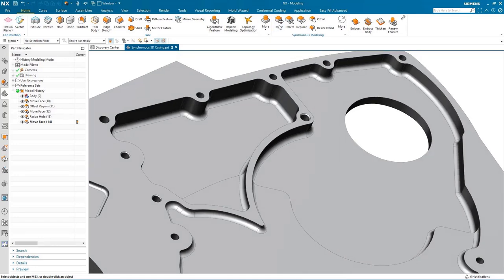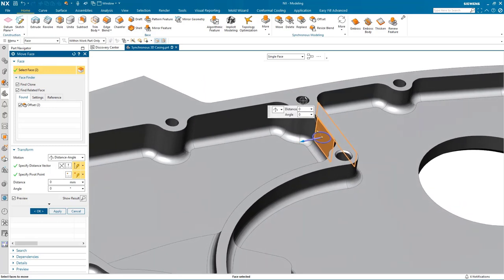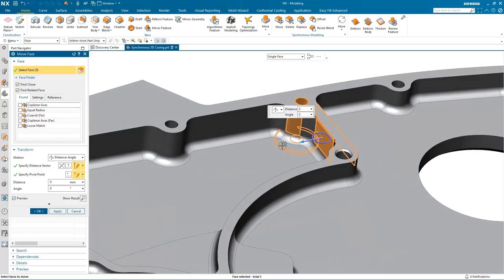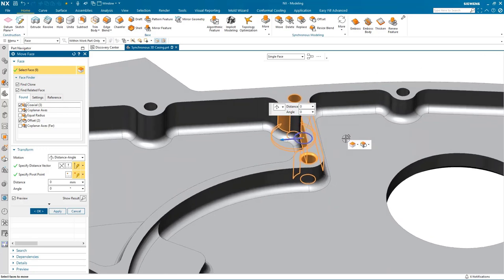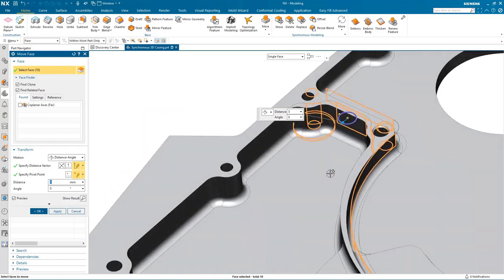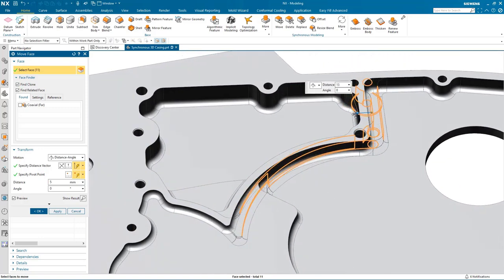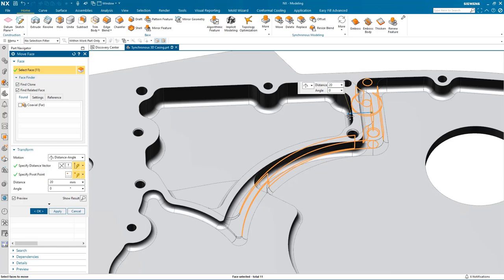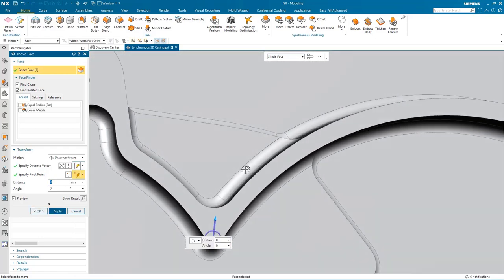Now let's take a look at something a little more complex — I want to change the size of this pocket. I select one of the walls of the pocket, again I get the option to select the offset, and then continue to pick some of the geometry I want to move using intelligent selection types such as coaxial and offset. I can dynamically drag the pocket to change its position. I also select additional faces so the wall thickness on this area of the pocket remains constant, and as I drag the pocket all of the topology adapts to the new size.